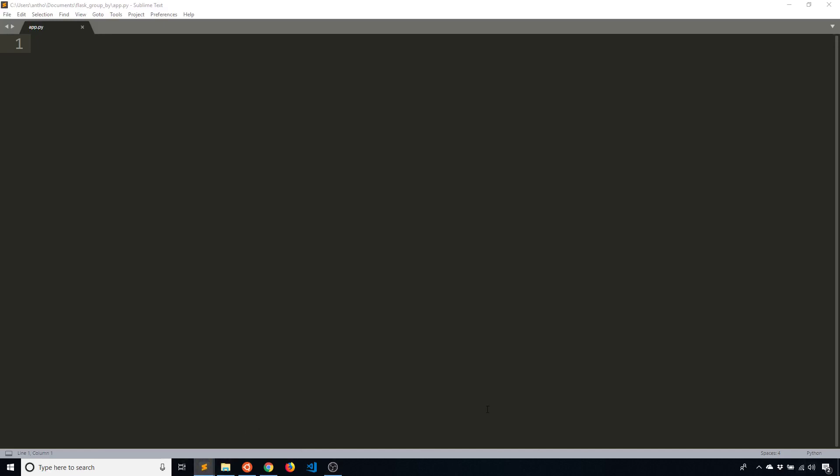Group by queries are useful when you want to group some of the data in one or more of your tables. So an example would be, let's say you have a table with the names of people, and names aren't unique, so a lot of people will have the same name. Well, a group by query can determine how many instances of a particular name that you have.